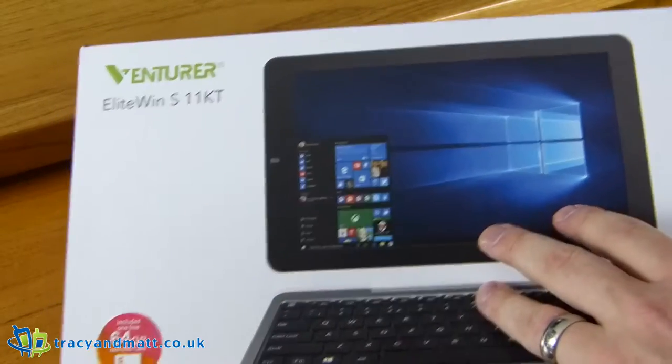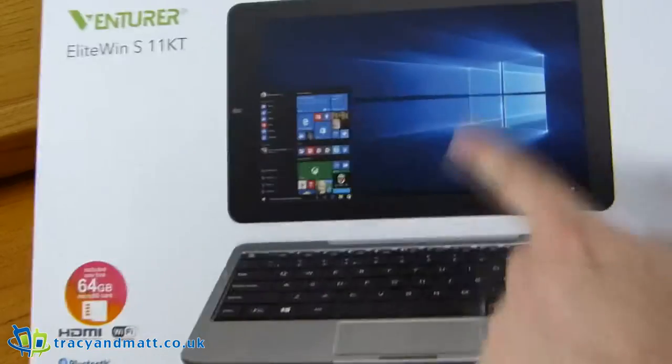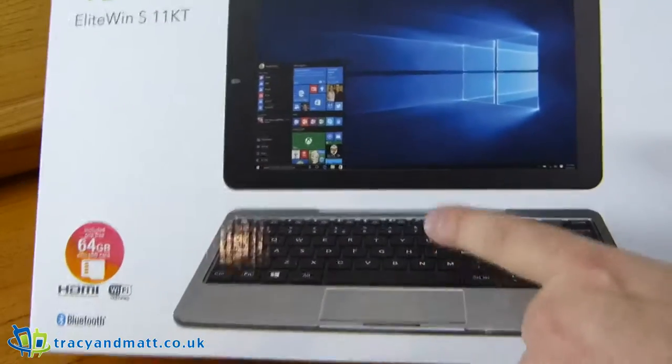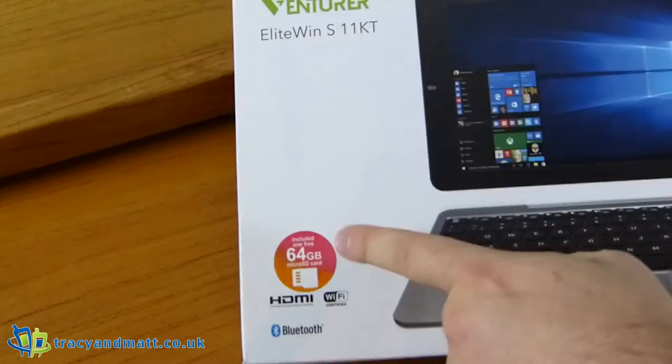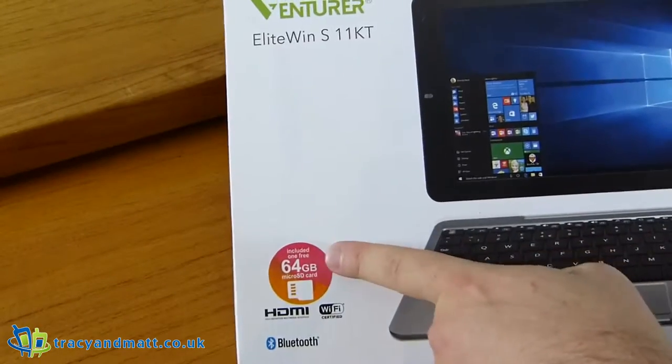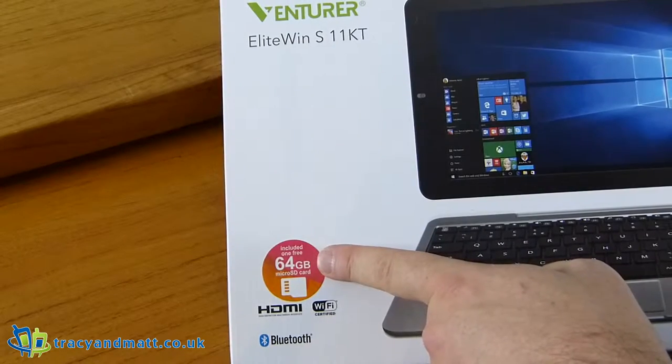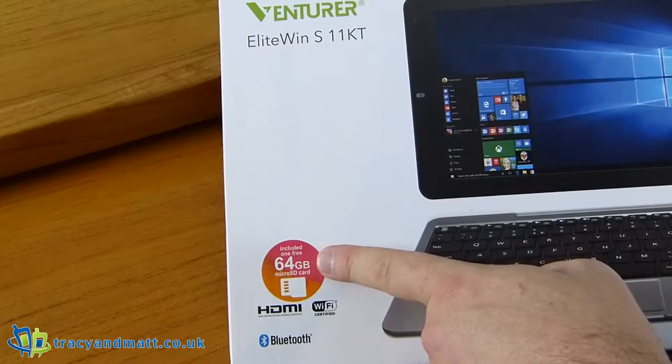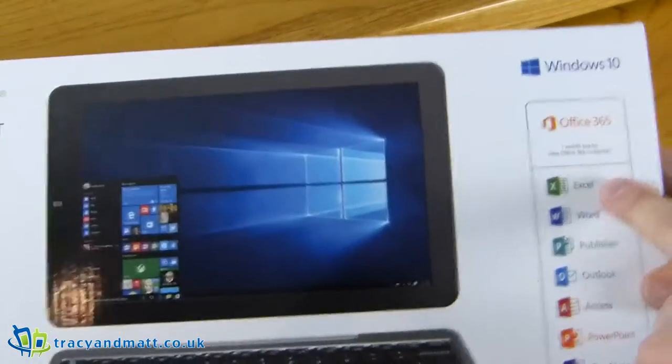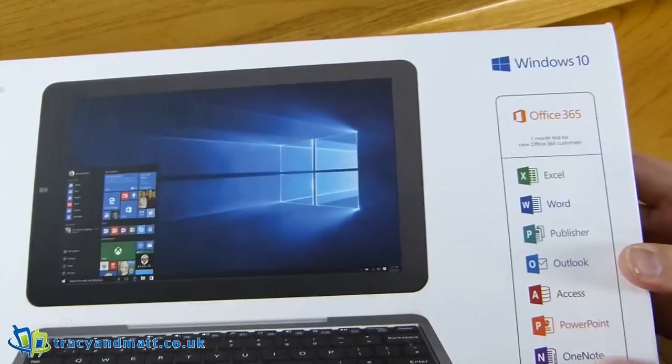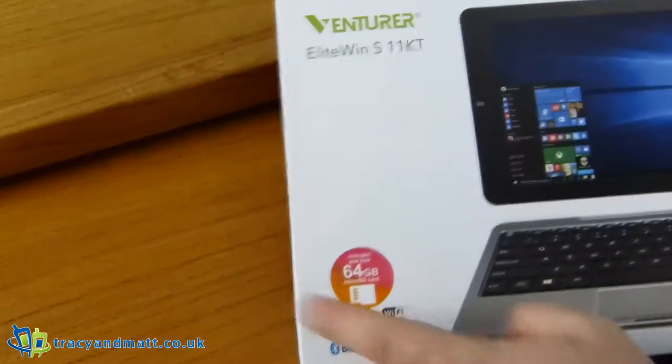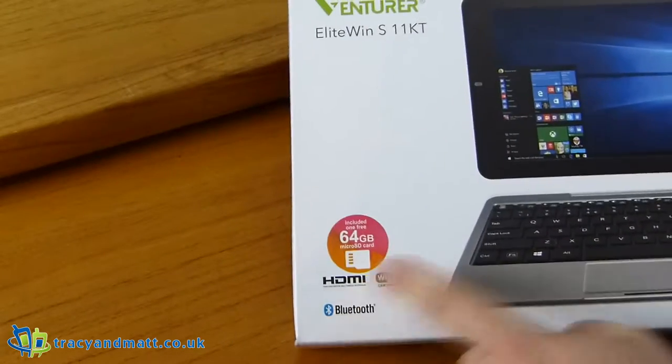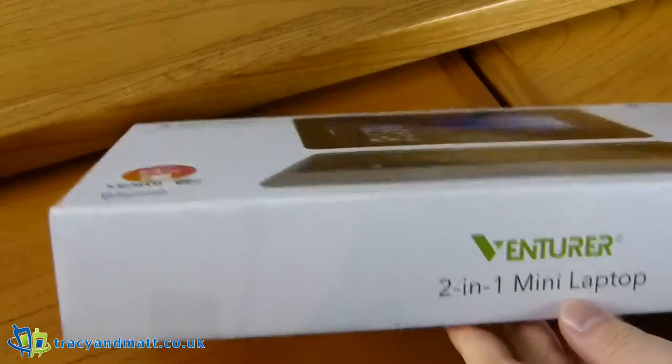It retails for about £109.99 and takes a micro SD card that's about 64 gigabytes in size, there's one included. It has Windows 10 plus the Office 365 tester for a month. It's got HDMI, Wi-Fi and Bluetooth.